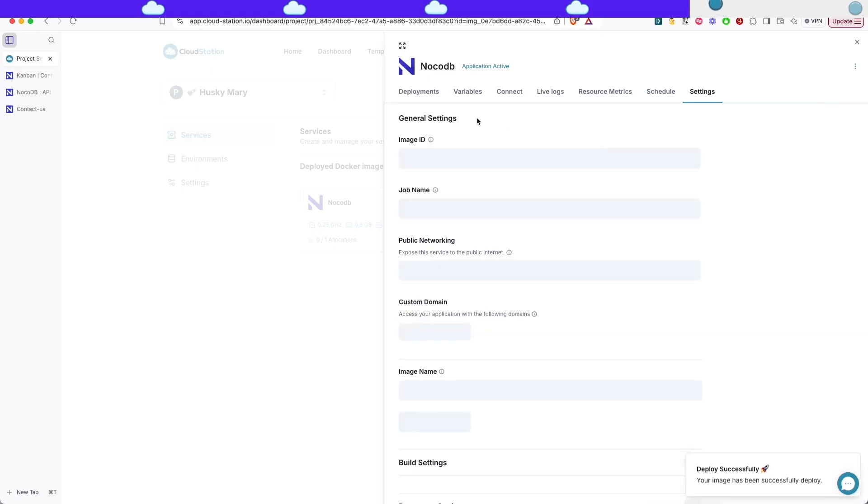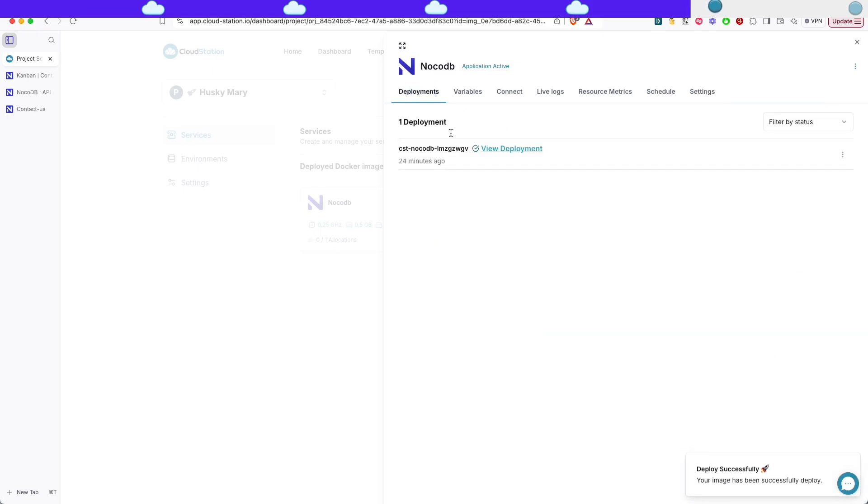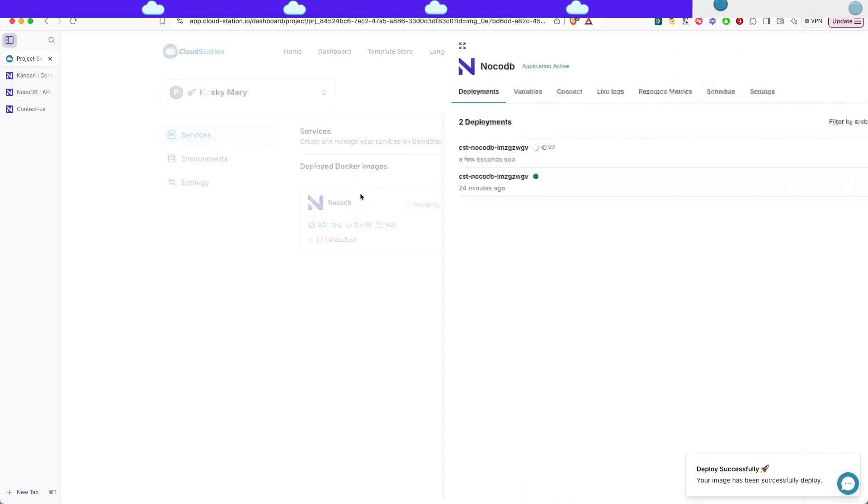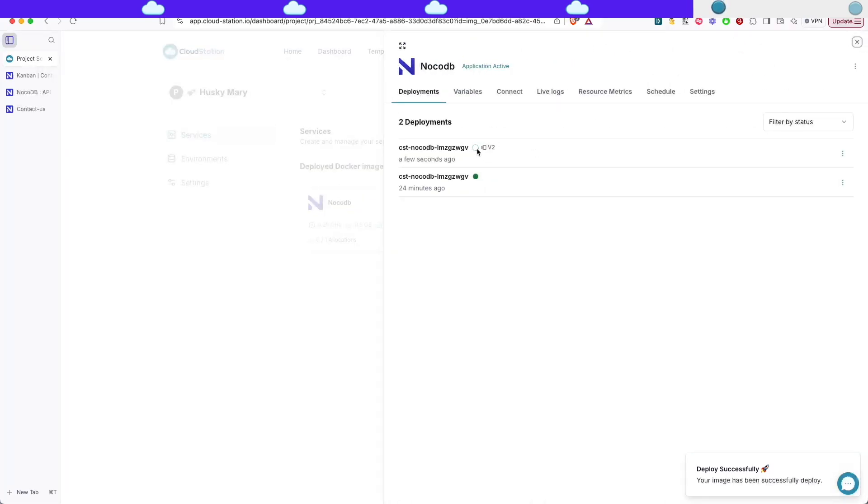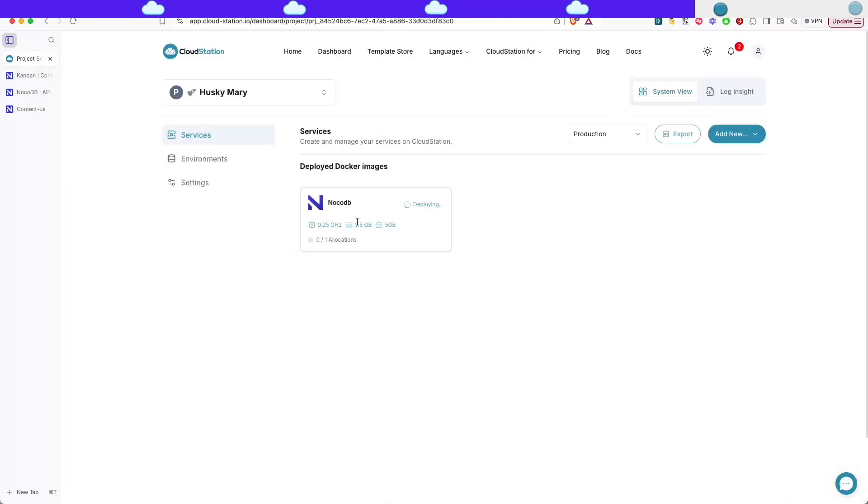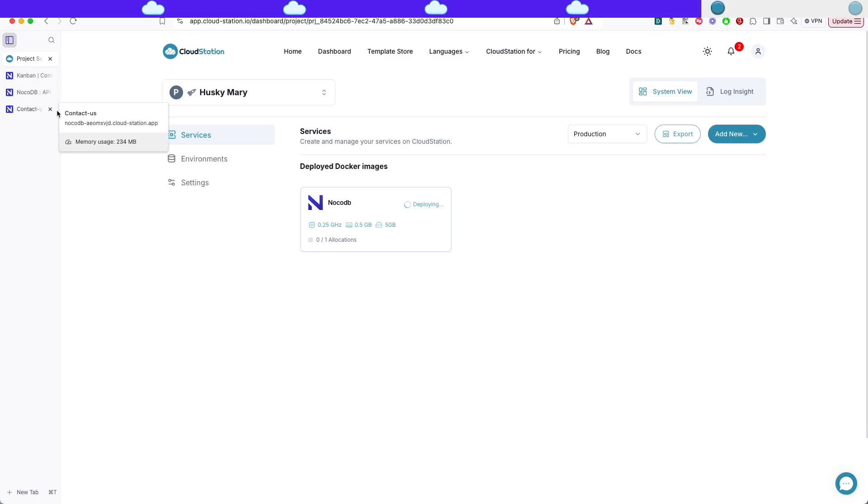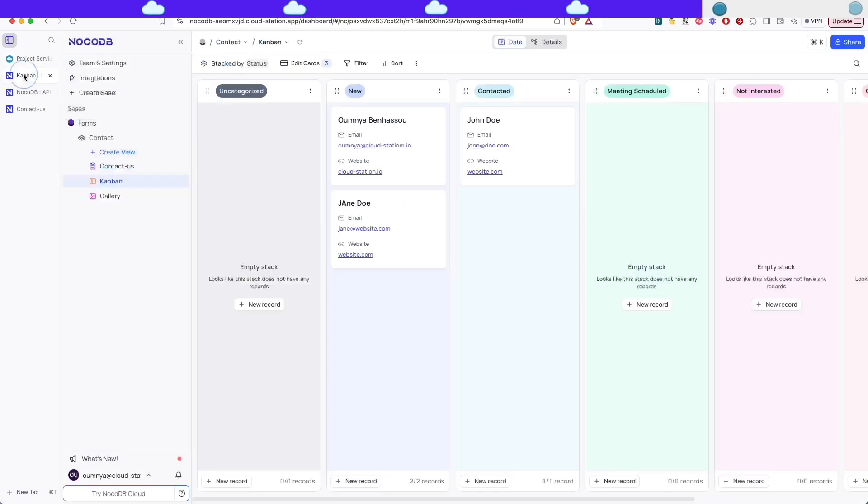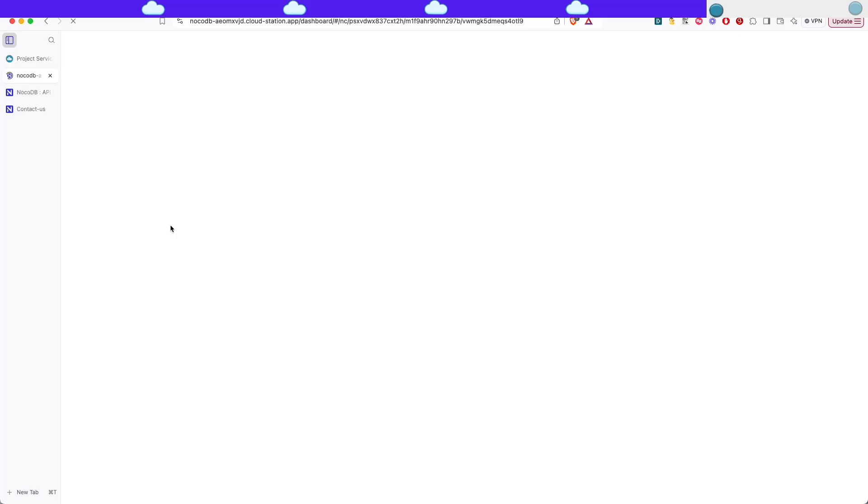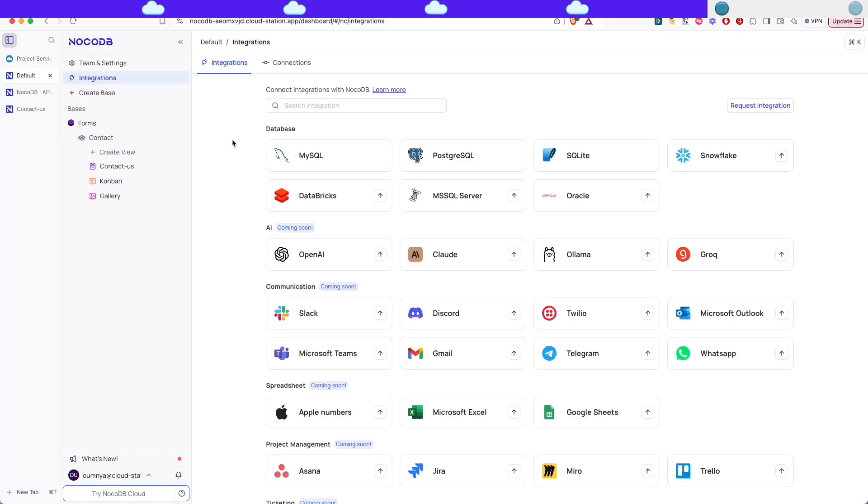And just gonna wait a few minutes for it to redeploy and you don't need to worry about your data, your data is going to be saved because it's using a volume. Once it's redeployed you're gonna be able to see your data exactly how you left it. If we reload the page it's redeployed and you can see that we have our data like before.